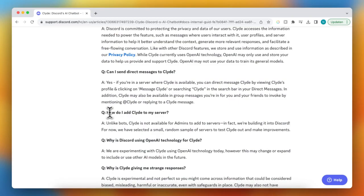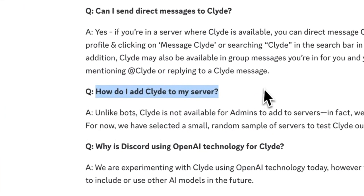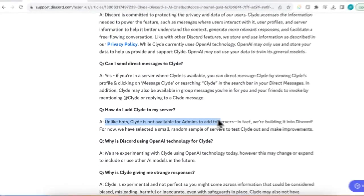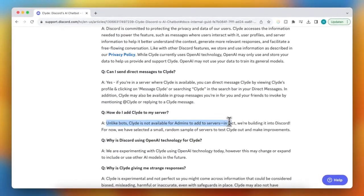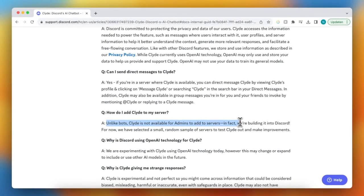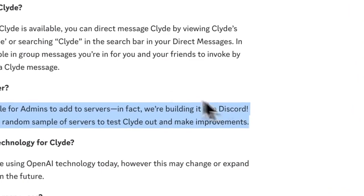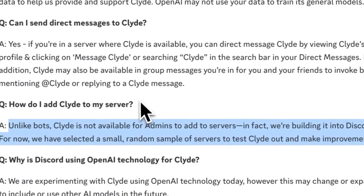How do I add Claude client to my server? Unlike bots, Claude is not available for admins to add to servers. In fact, we are building it into Discord. For now, we have a small random sample of servers to test Claude out and make improvements.